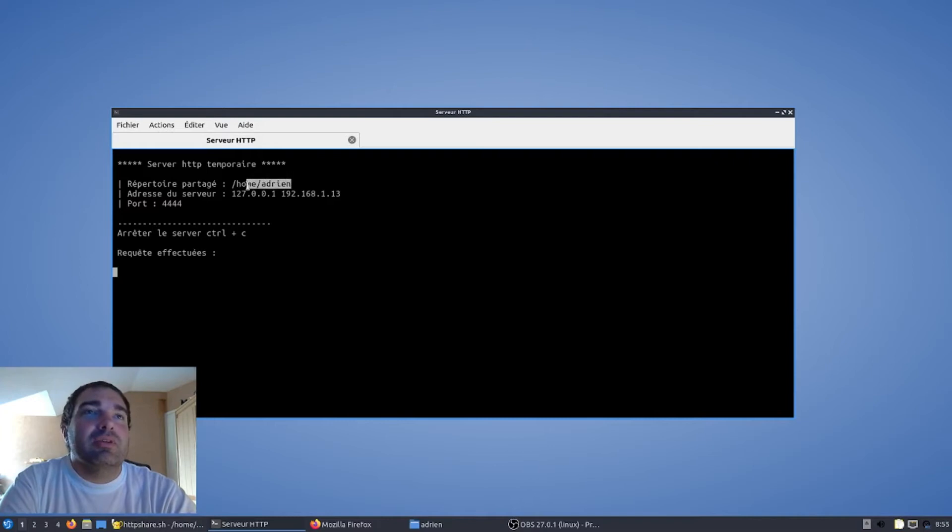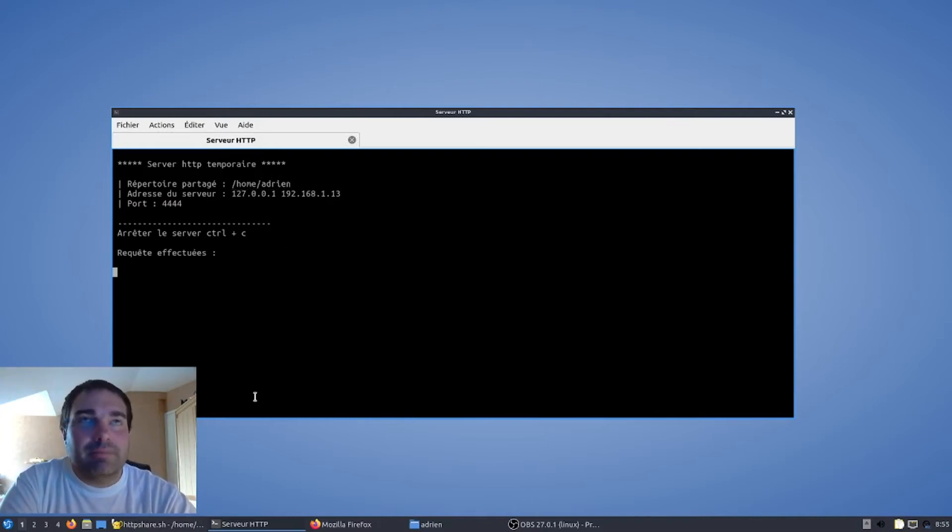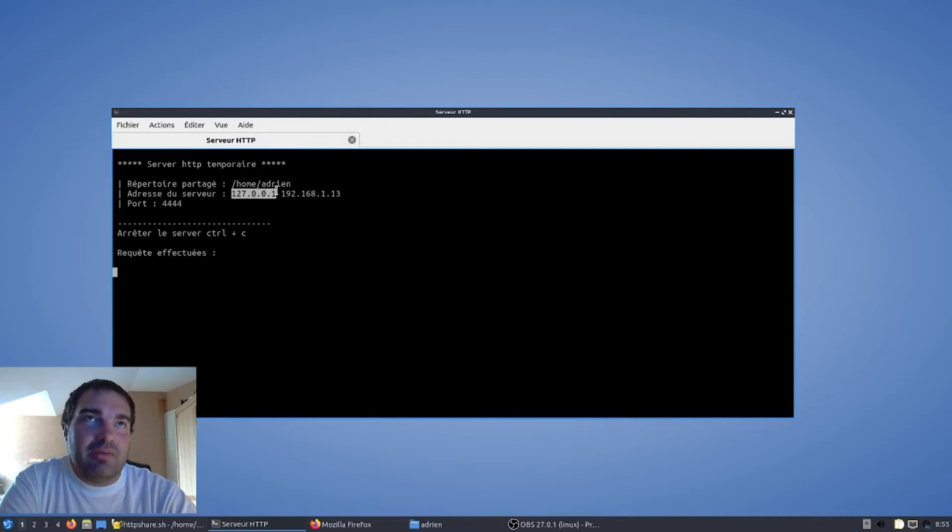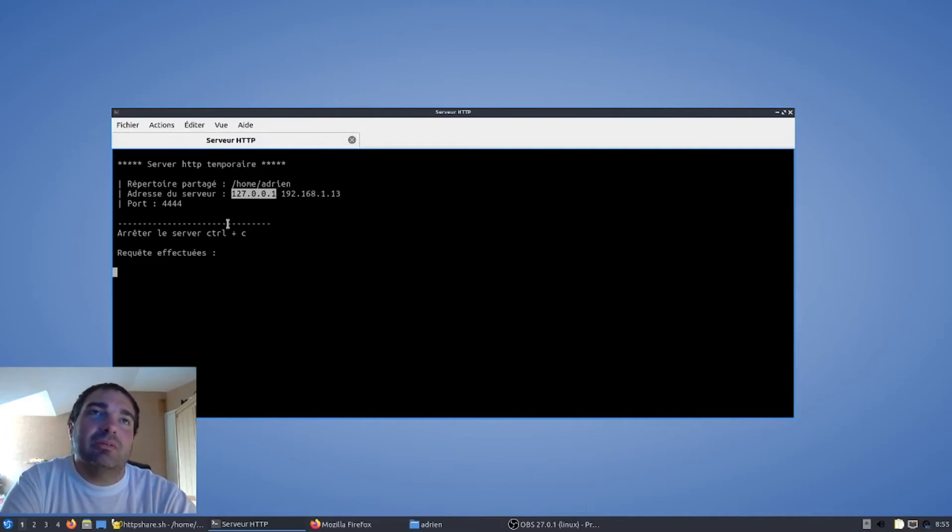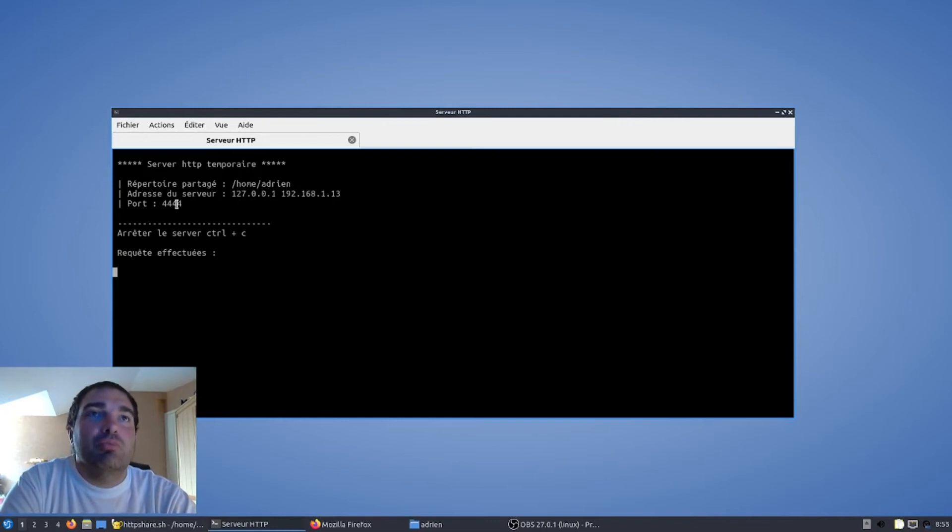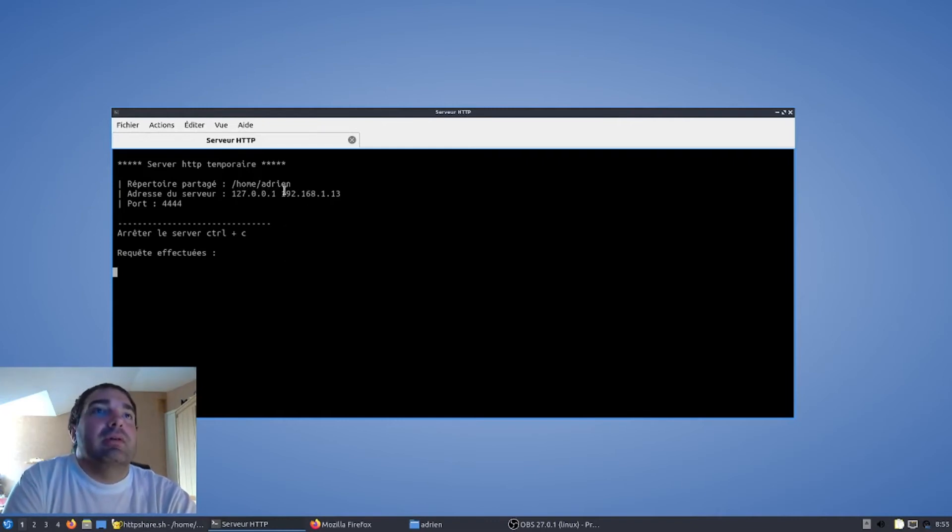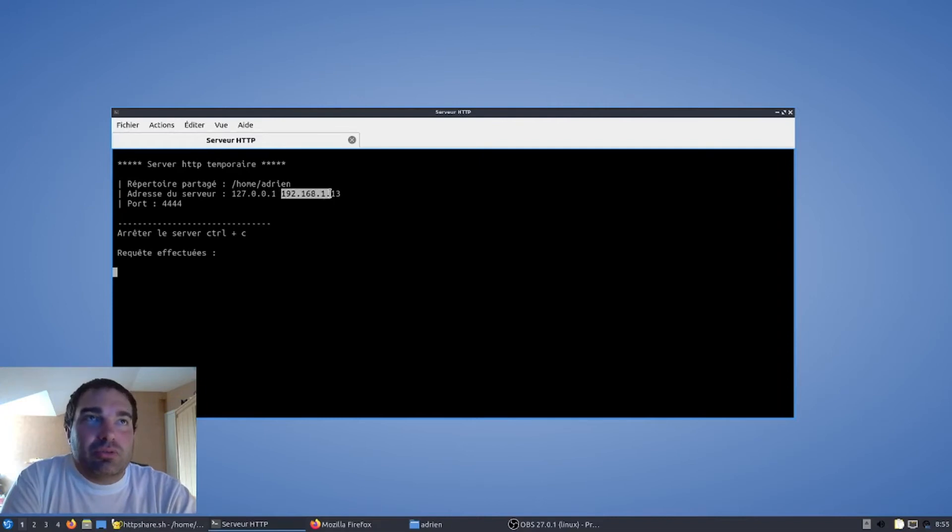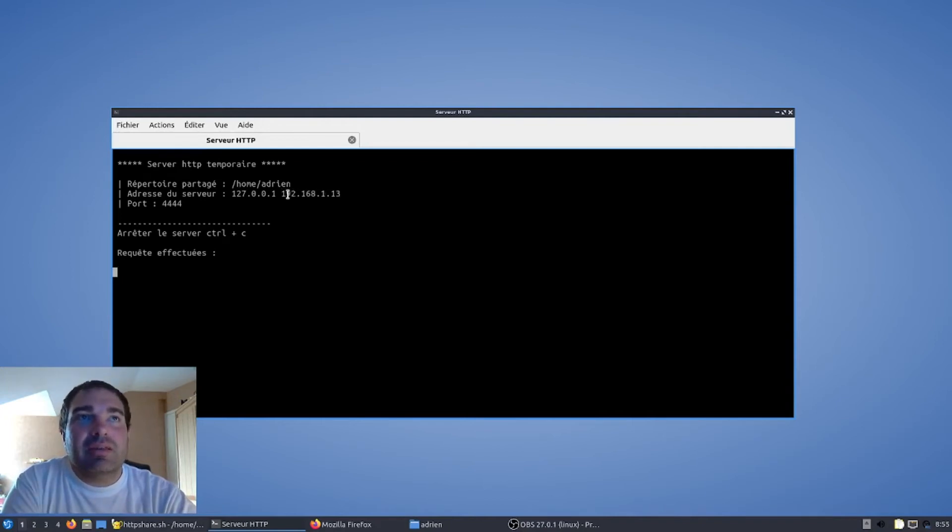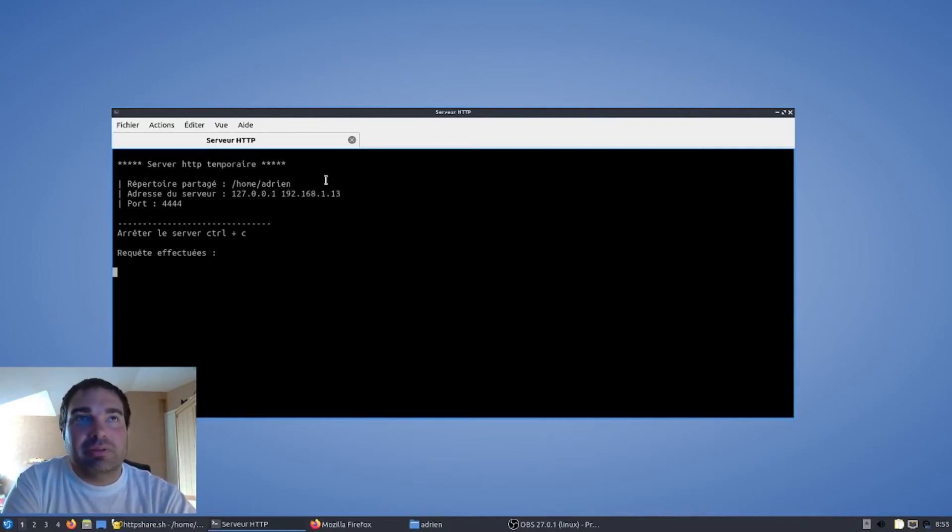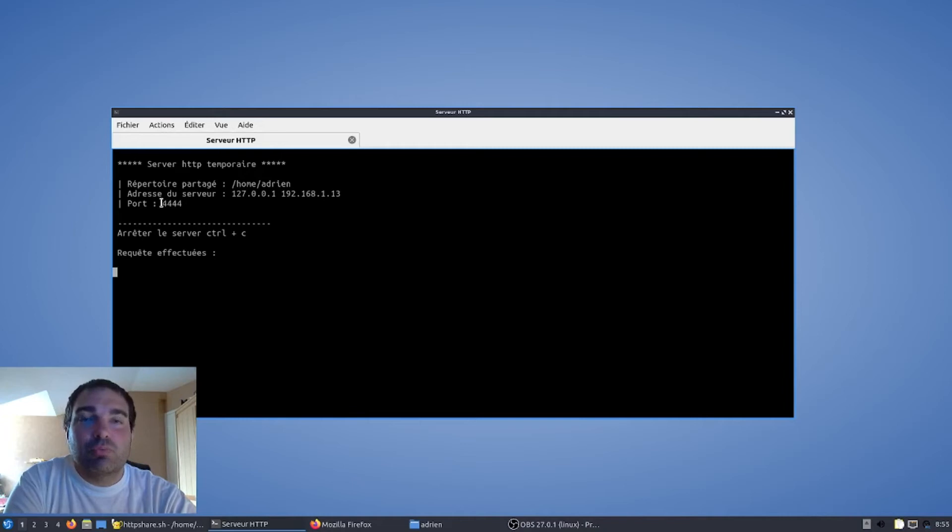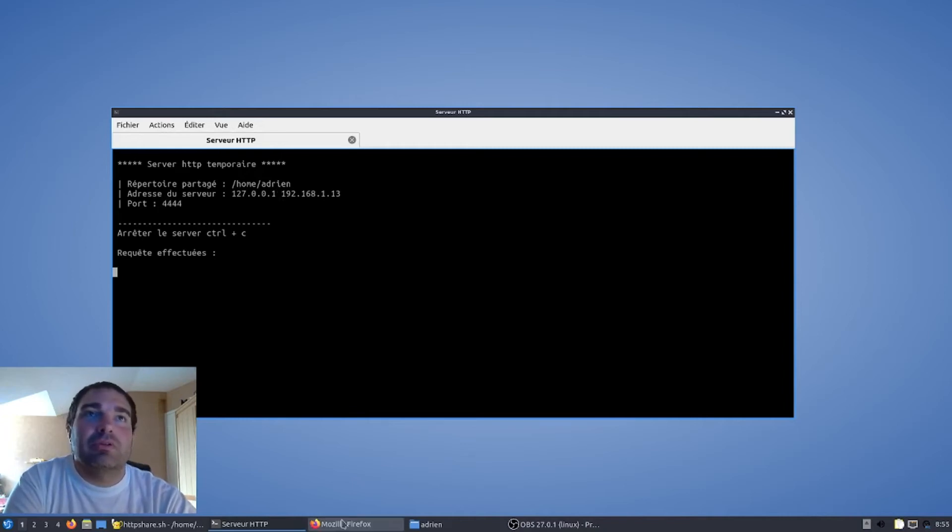Vous voilà donc avec le partage de ./home/adrien, qui est dans mon cas mon répertoire utilisateur, qui sera accessible avec l'adresse IP de l'ordinateur serveur en 127.0.0.1 ou localhost, le port. Et sinon, sur votre réseau local, vous aurez accès à votre serveur de partage avec l'adresse IP 192.168.1.13 dans mon cas, à travers le navigateur, sans oublier :4444 pour spécifier le port.